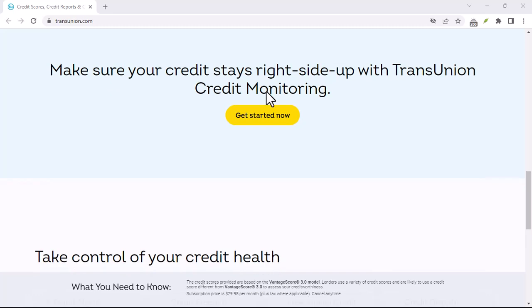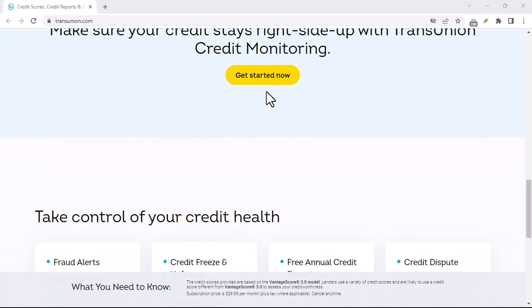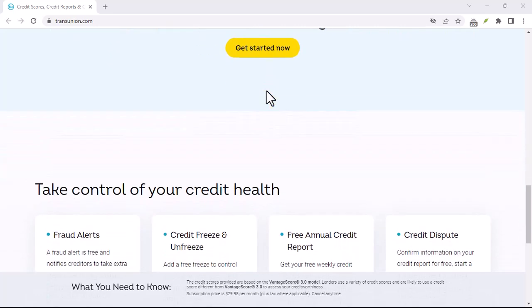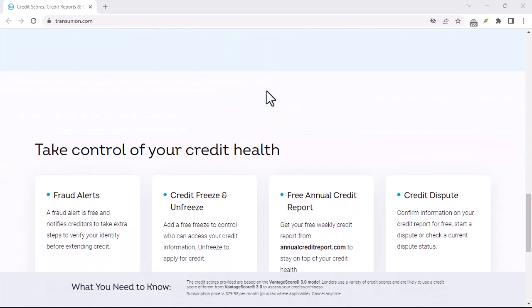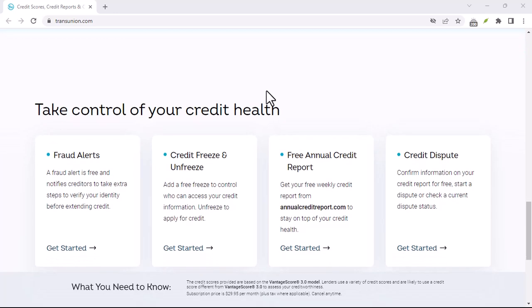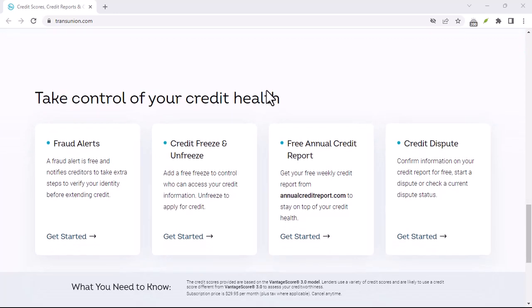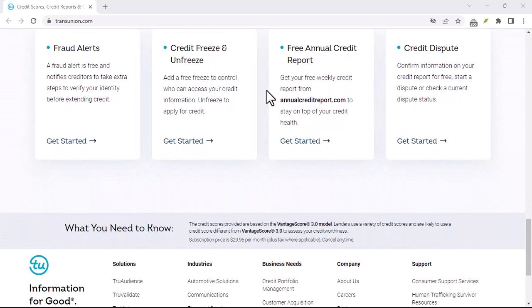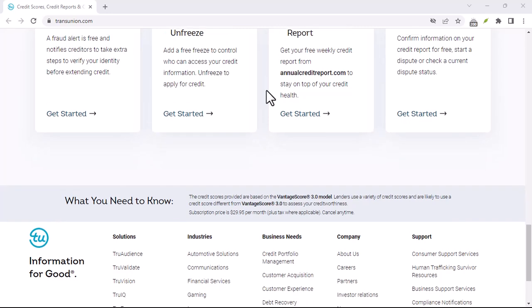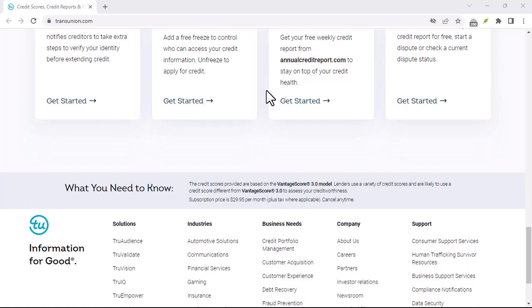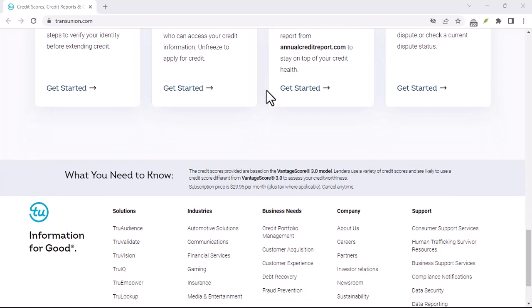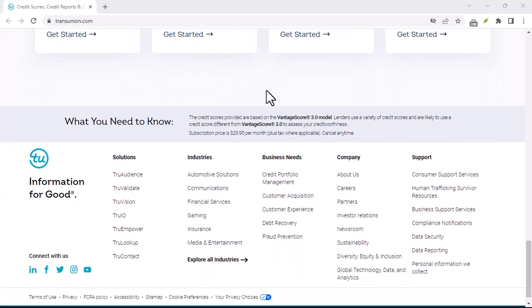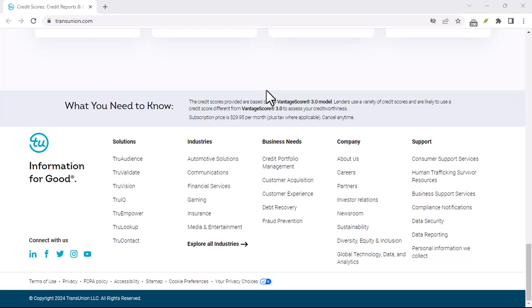Step 2: Pay your bills on time. Make sure to pay all your bills on time, every time. Late payments can significantly damage your credit score. Consider setting up automatic payments for your bills to avoid missed payments.